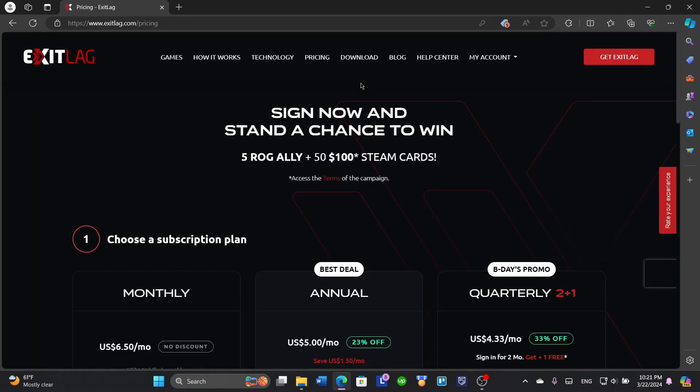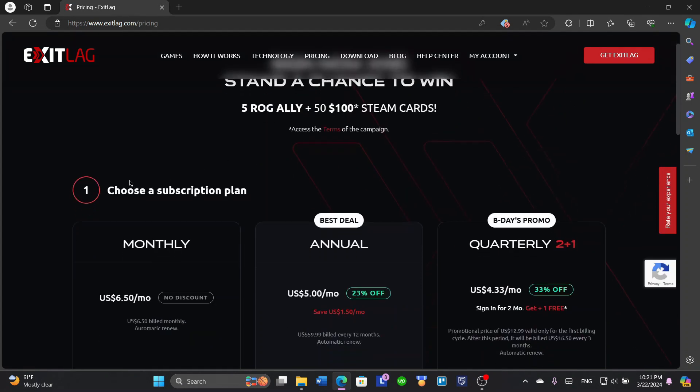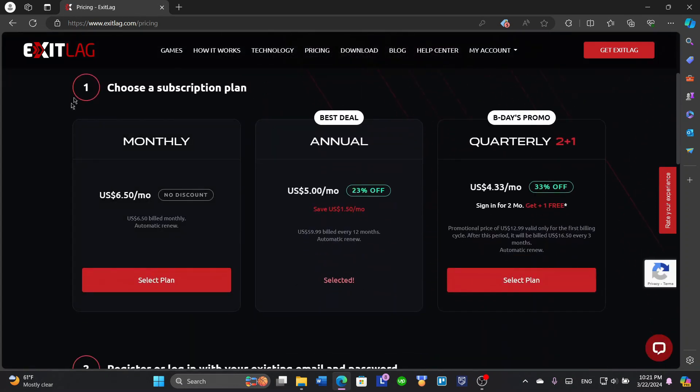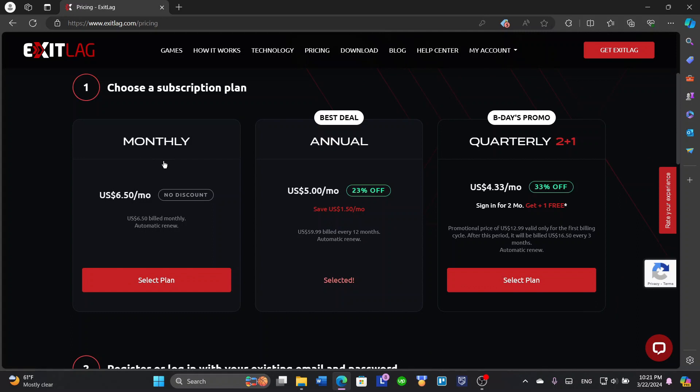It will open here and you'll have the subscription plans. There's a monthly subscription plan, annual, and quarterly. Every three months, every month, or every year. The monthly is around six dollars and a half. I see that as a very good price.